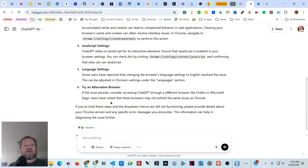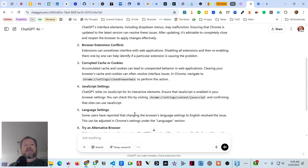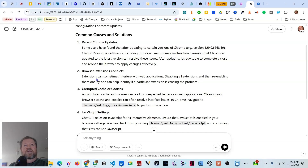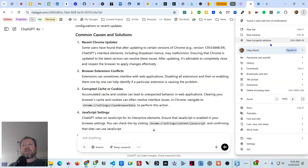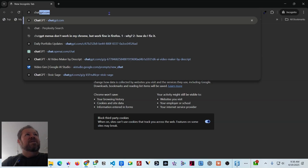ChatGPT also suggests accessing it through a different browser — I did that and that works. So basically it doesn't know the exact cause. The only idea I think might be worthwhile is the browser extensions. Before removing any, the first thing we can do is go into Incognito mode, because Incognito doesn't load any extensions.